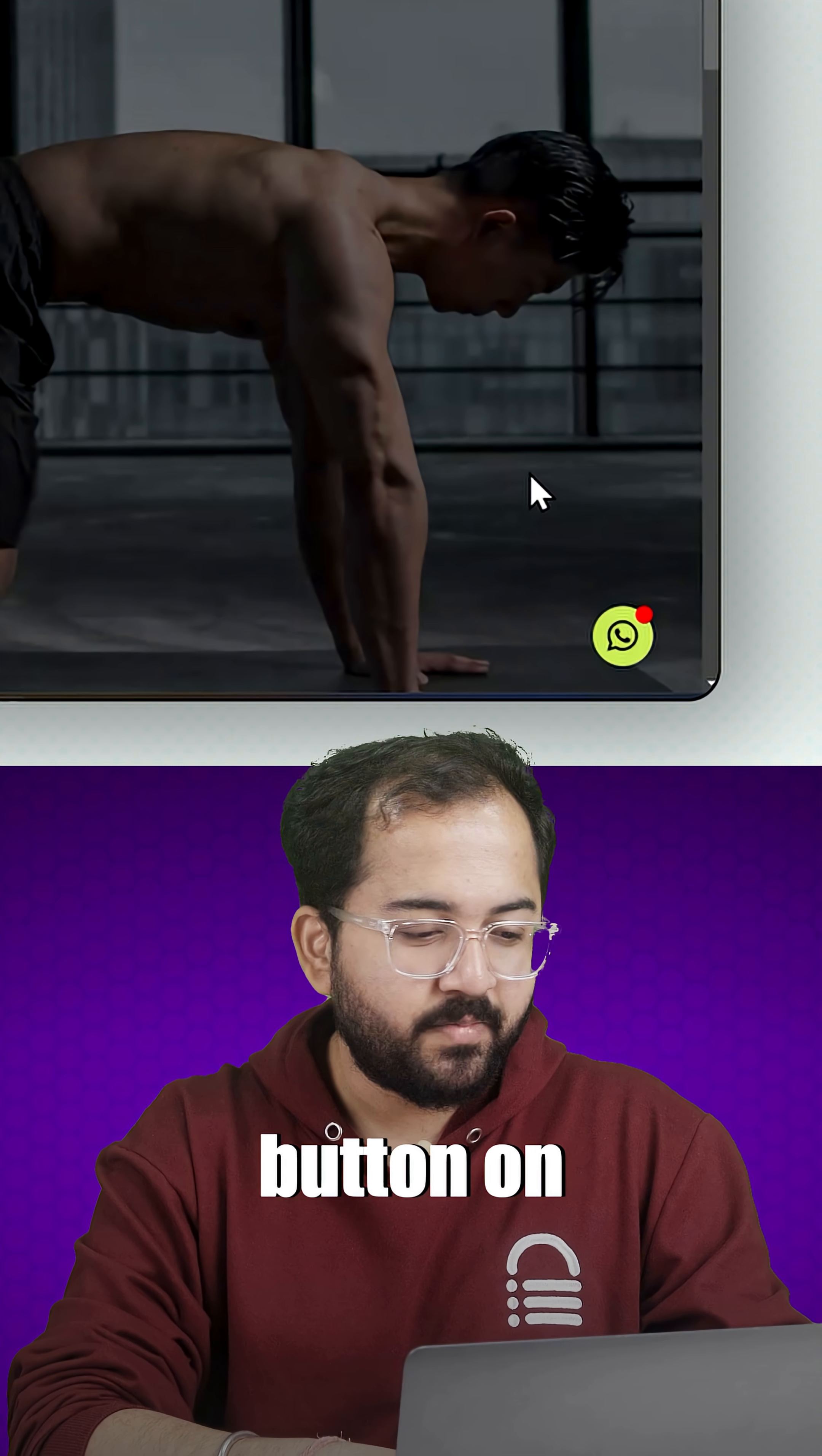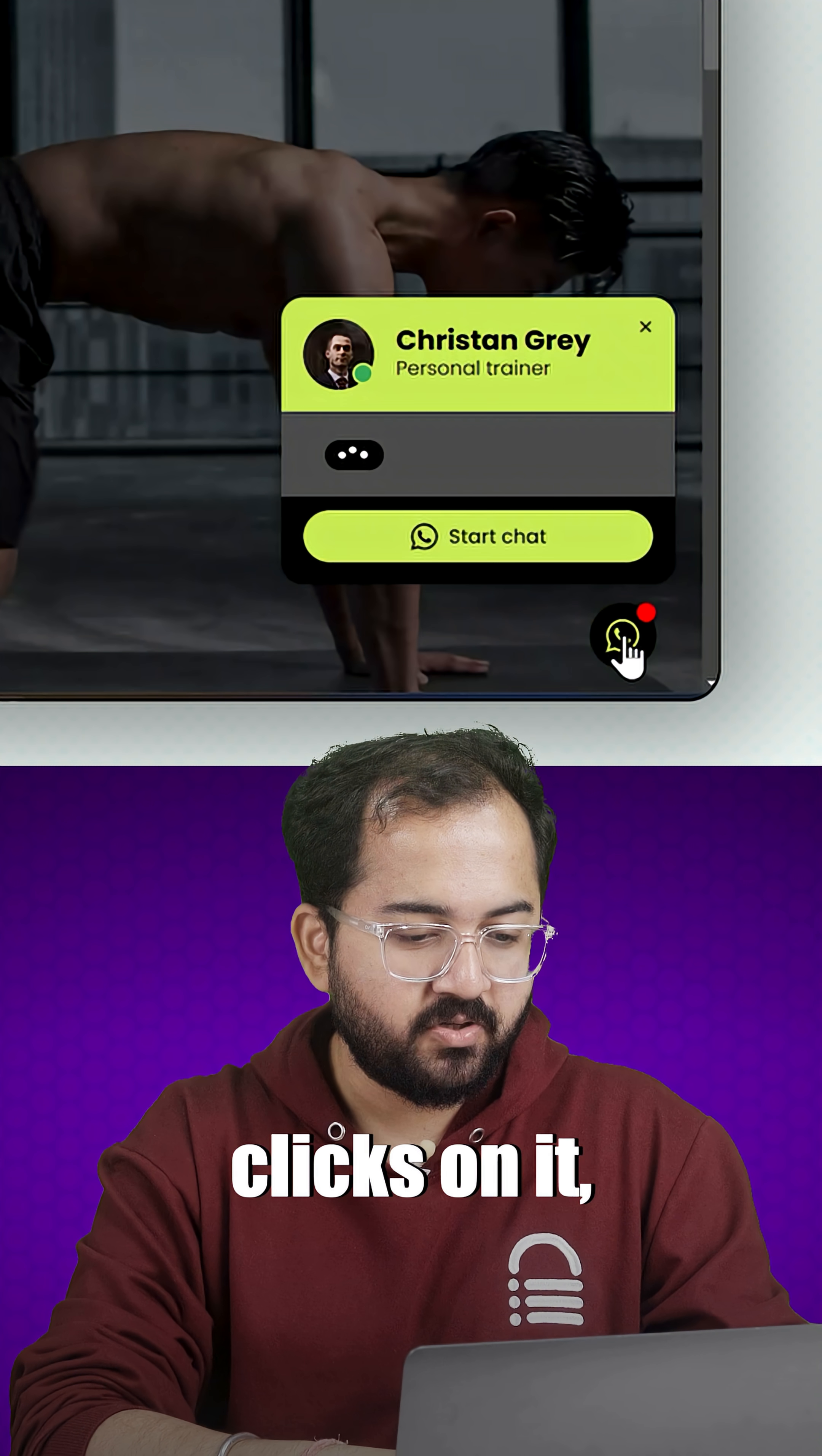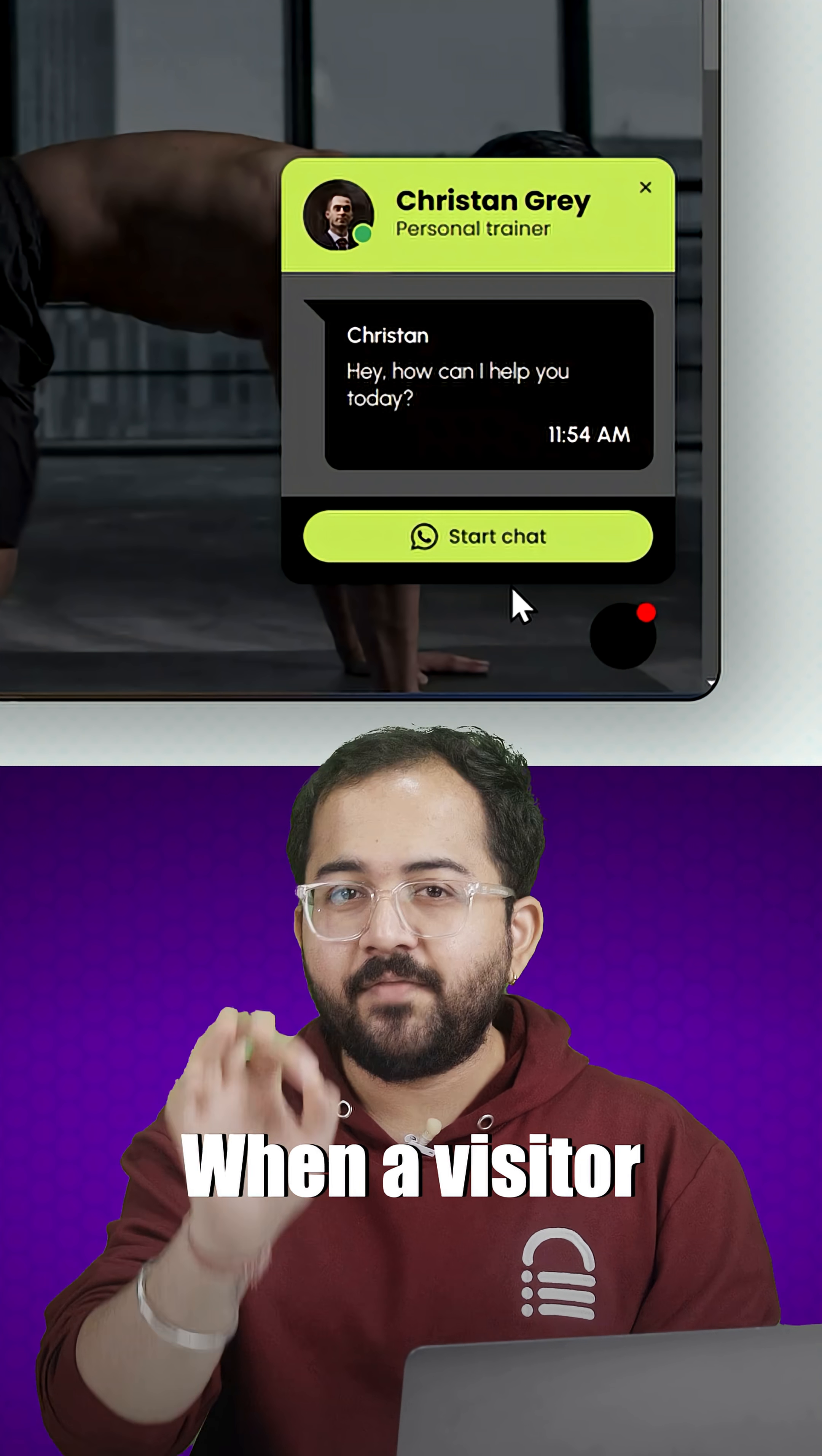Watch this. I've got this floating button on my page and when someone clicks on it, they can chat with you.